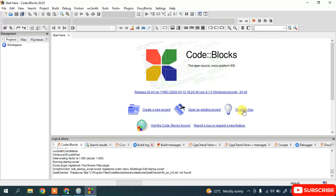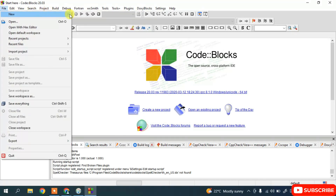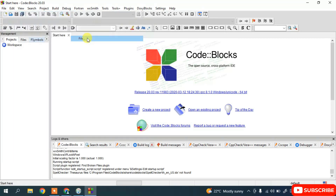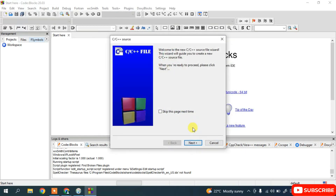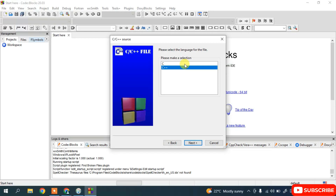Go to File, hover over New, and click on File. It will ask what type of file you'd like to create. Select 'C/C++ source file' and double-click on it. Click Next, and then choose the language you want to work with — either C or C++.